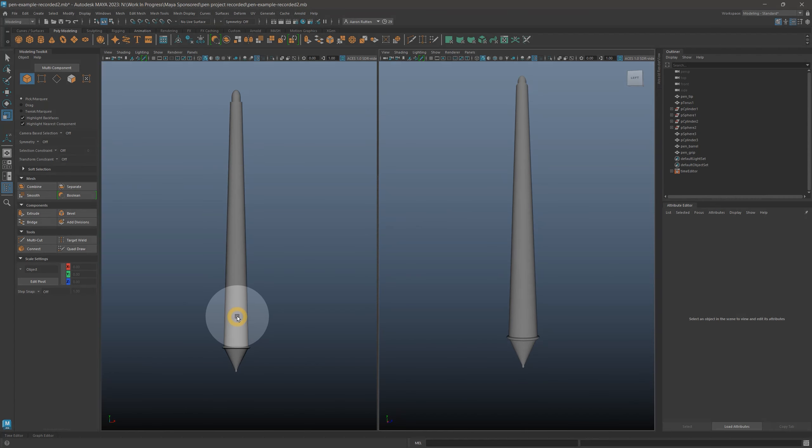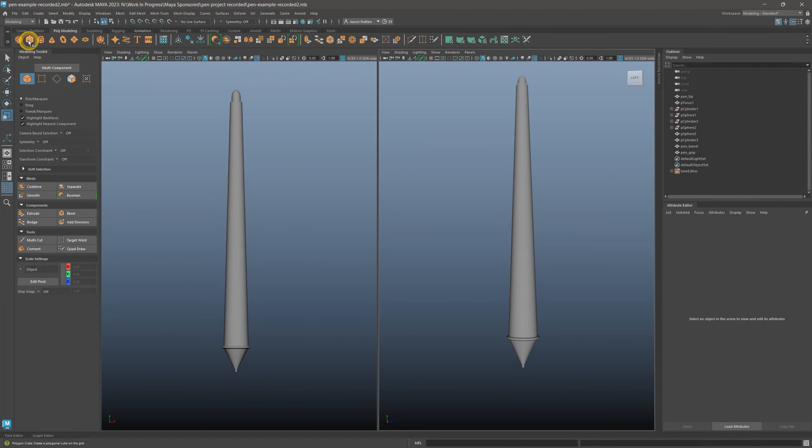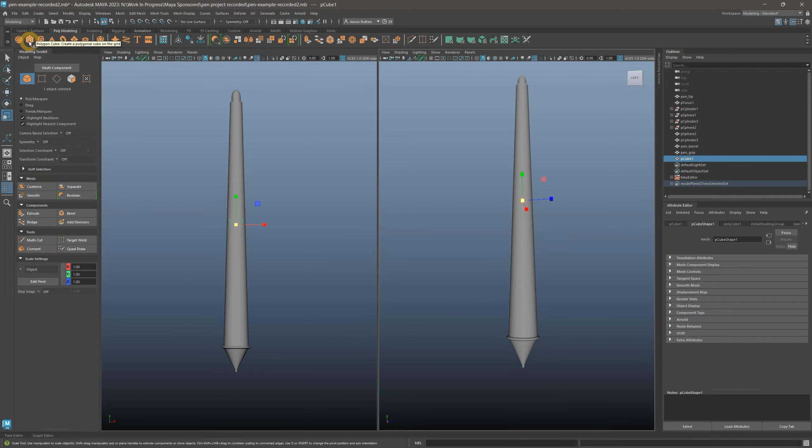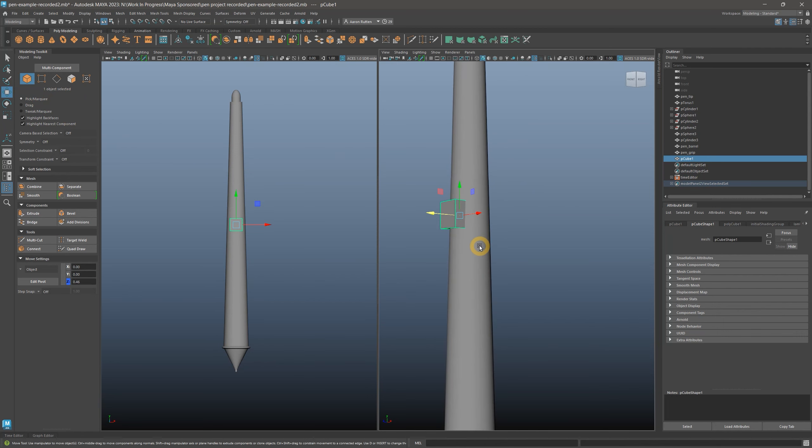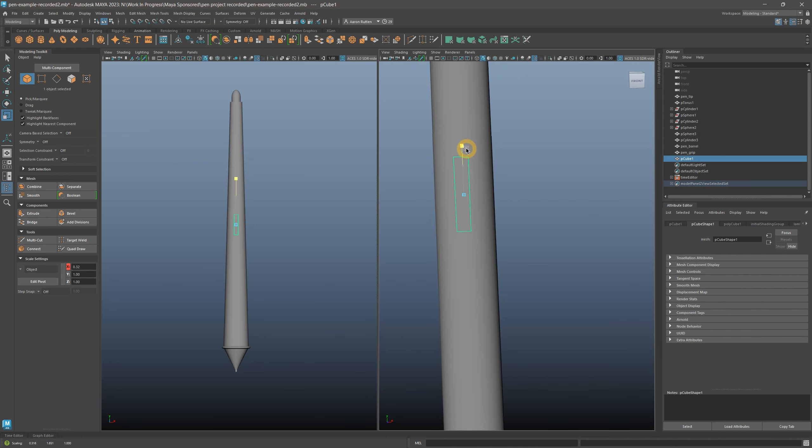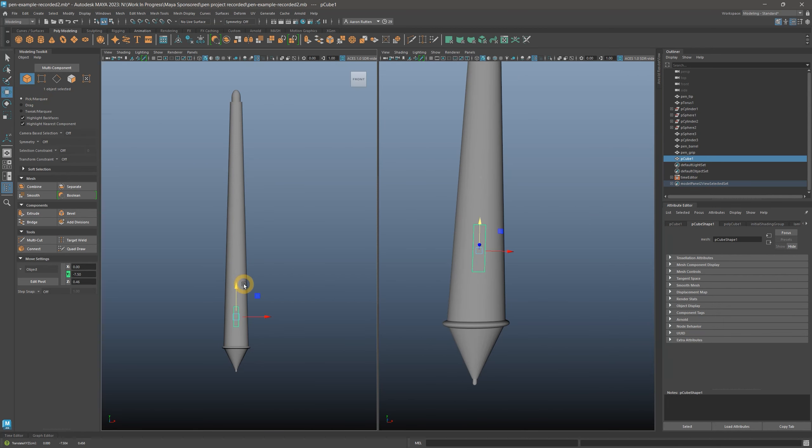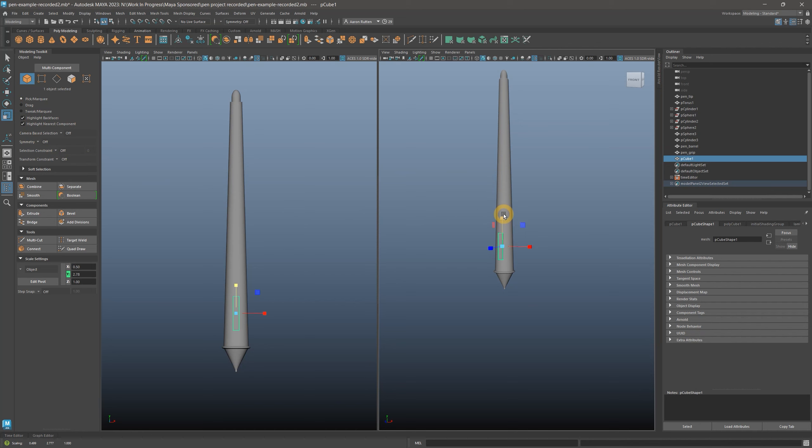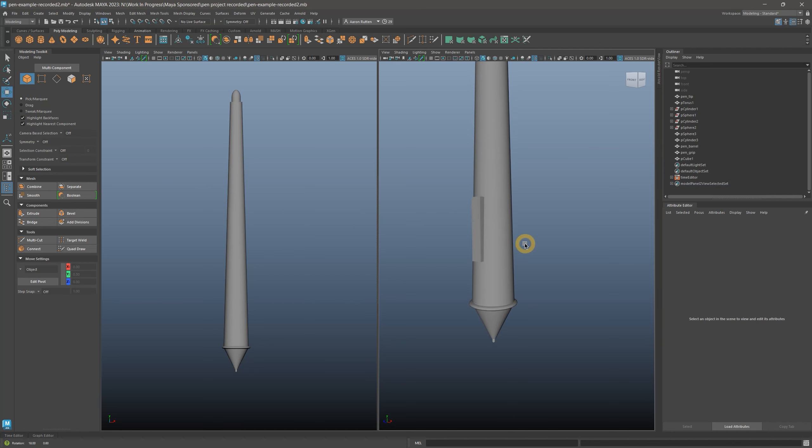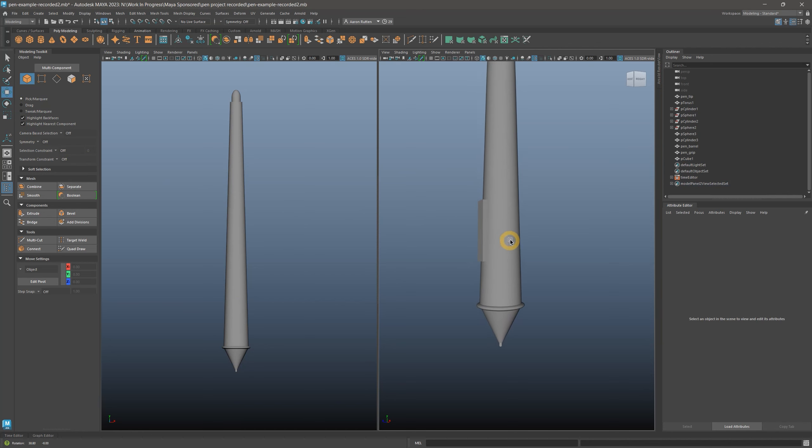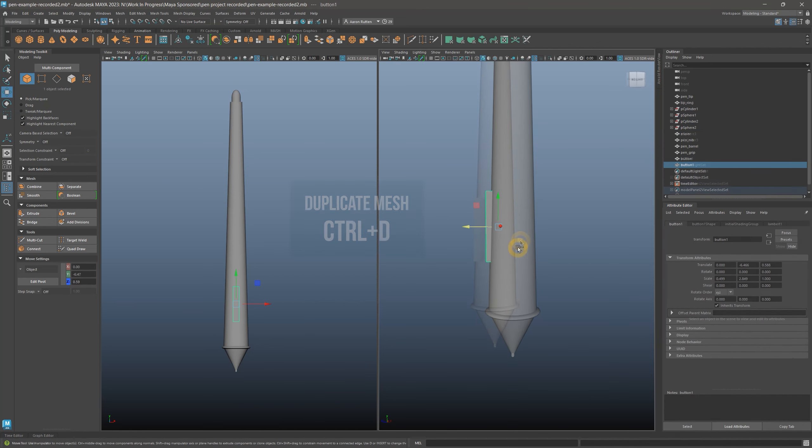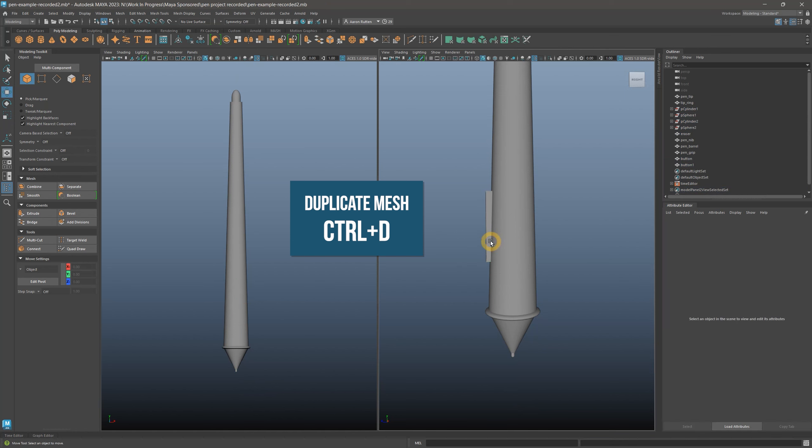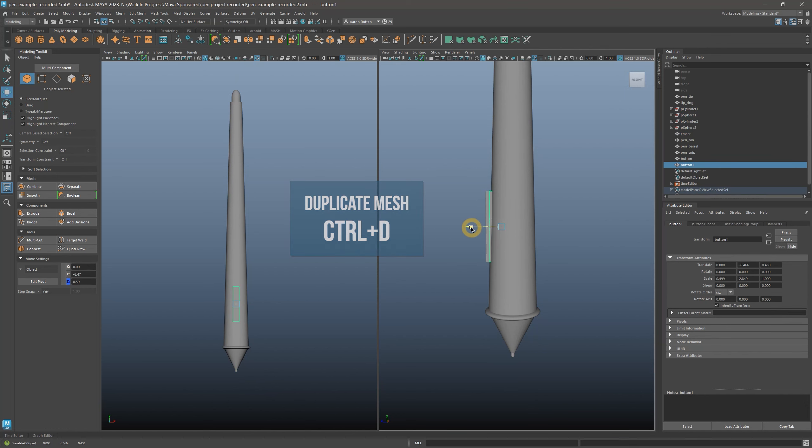The final component we need to create is a button on the side of the barrel. The button is a beveled cube that is flat, so I'll transform a cube into that form. It should be about one-fifth of the pen height and about one-third of the width. I want to place the button on the front of the pen near the pen tip.